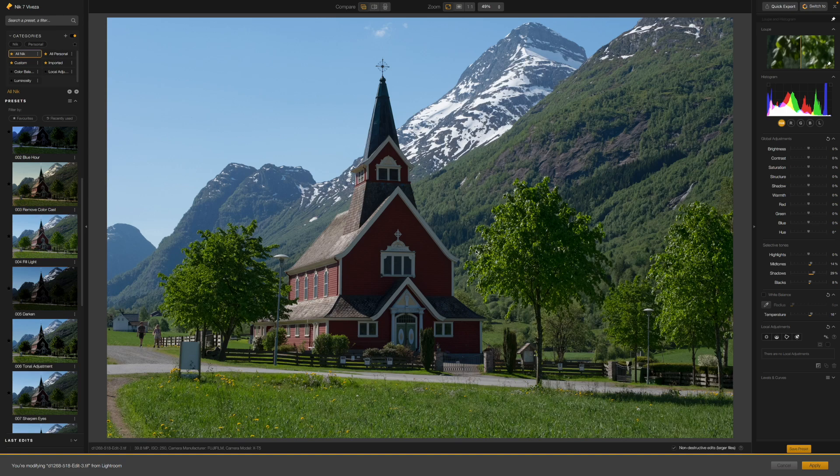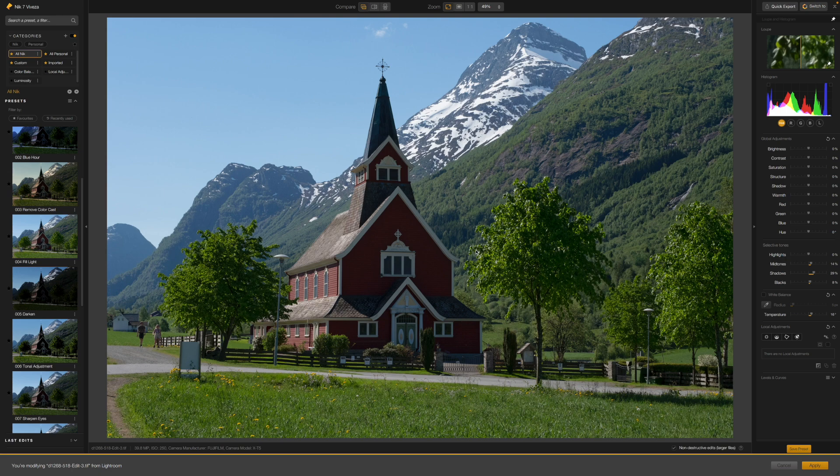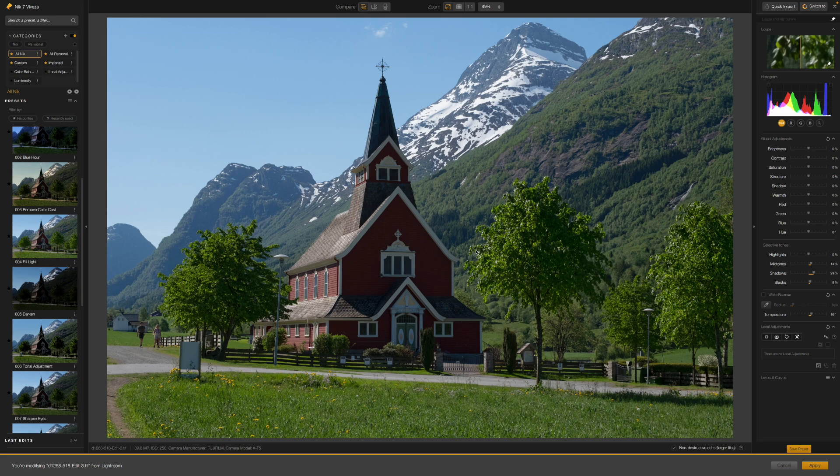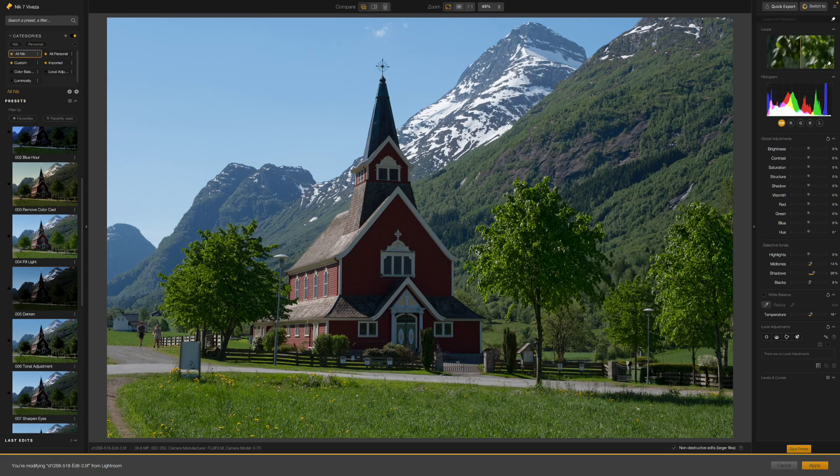But let's not get caught up in the differences between the adjustment tools because for this video, it's the shape of the new Nick 7 control points that we're interested in and the opportunities this creates for much more targeted local adjustments. So I'm going to stay in Vivesa to show how this works.